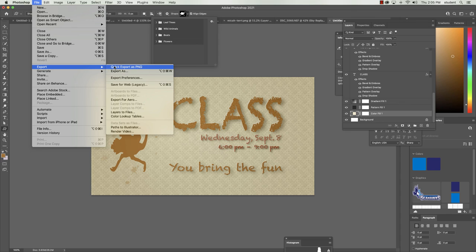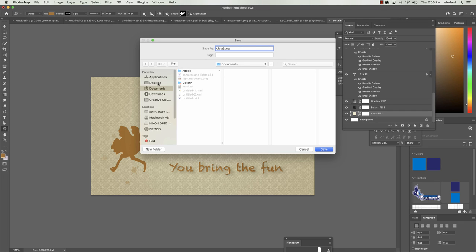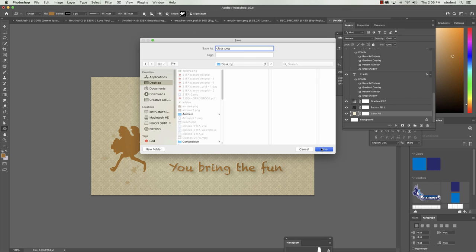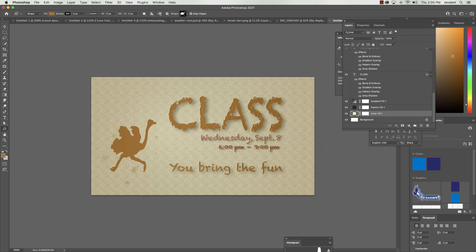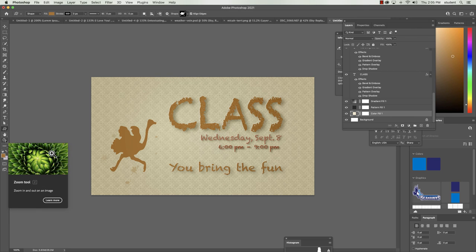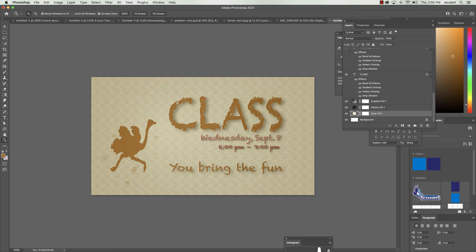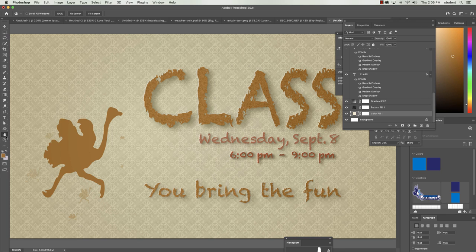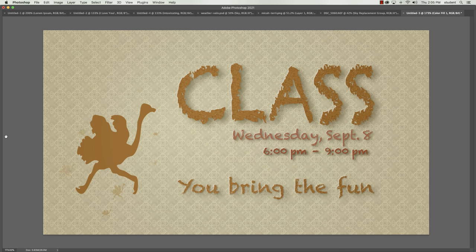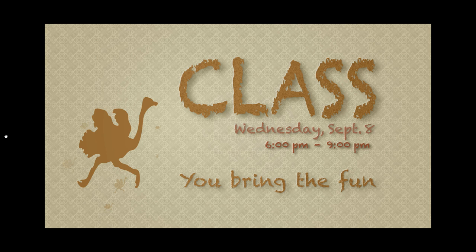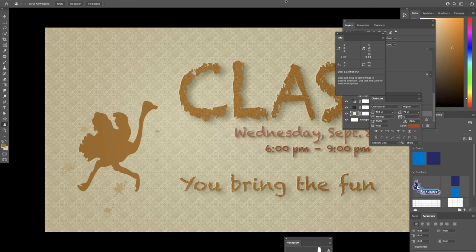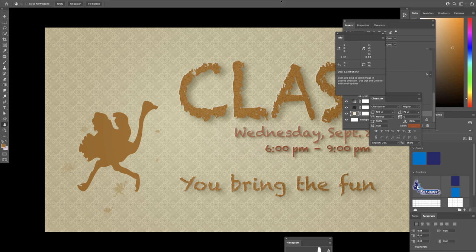And this time we're going to just do a quick export as PNG. Jump up here, save this as class. I'm going to save it on my desktop. All right. And again, double click my hand tool. And that is my final piece. Okay. Hope you enjoyed it. Hope that helps.